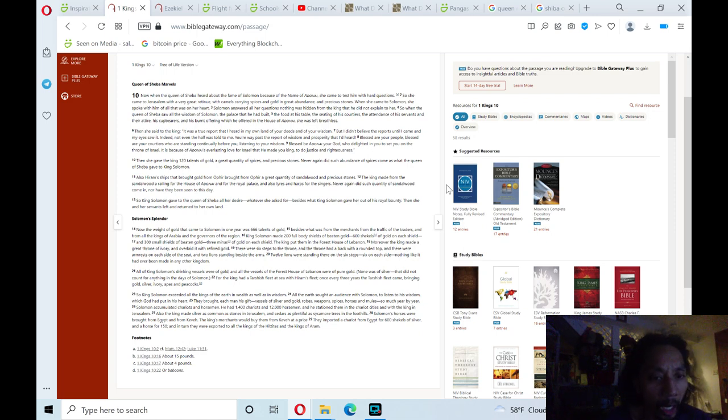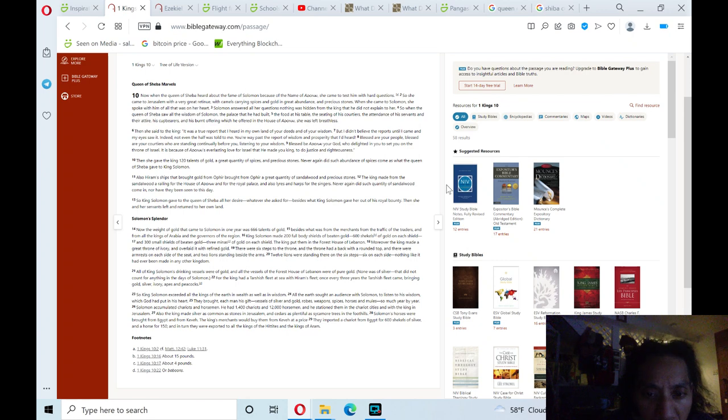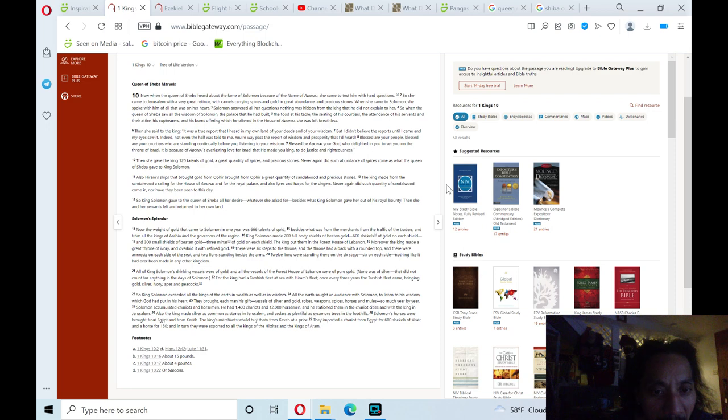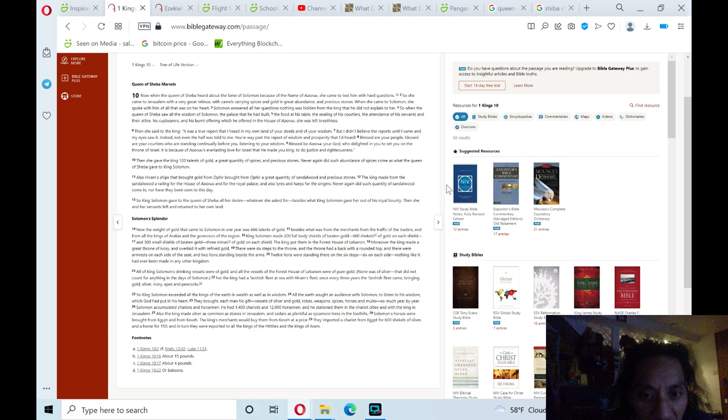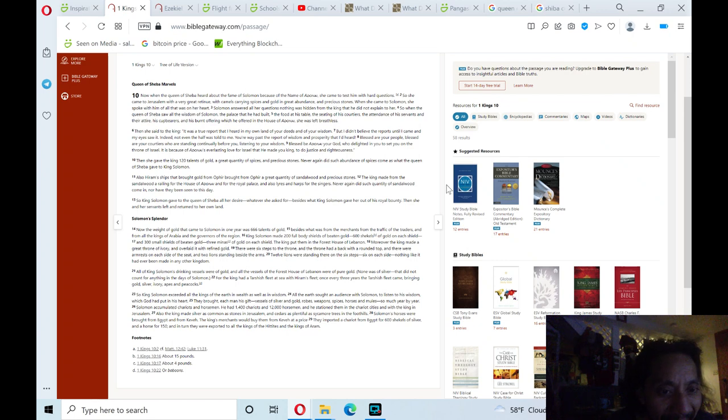All of King Solomon's drinking vessels were of gold, and all the vessels of the forest house of Lebanon were of pure gold. None was of silver. That did not count for anything in the days of Solomon. For the king had a Tarsus fleet of sea with Hurom's fleet. Once every three years the Tarsus fleet came, bringing gold, silver, ivory, apes, and peacocks.